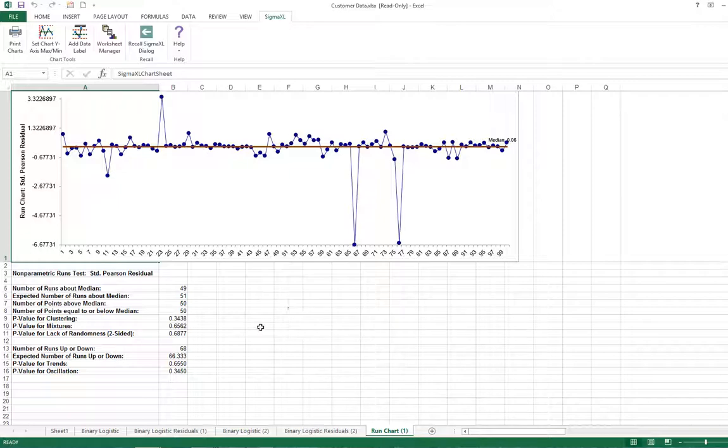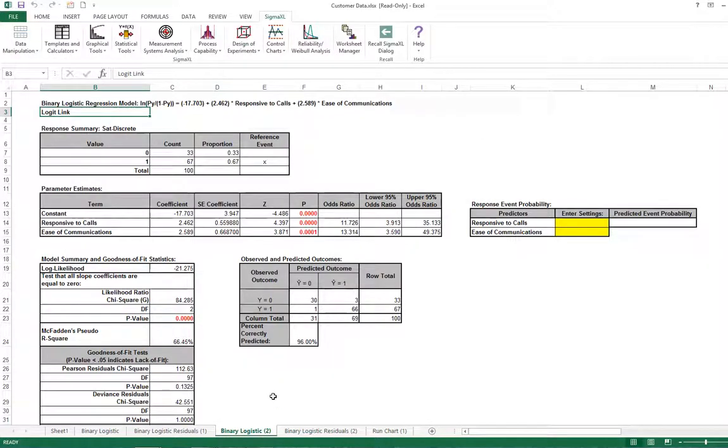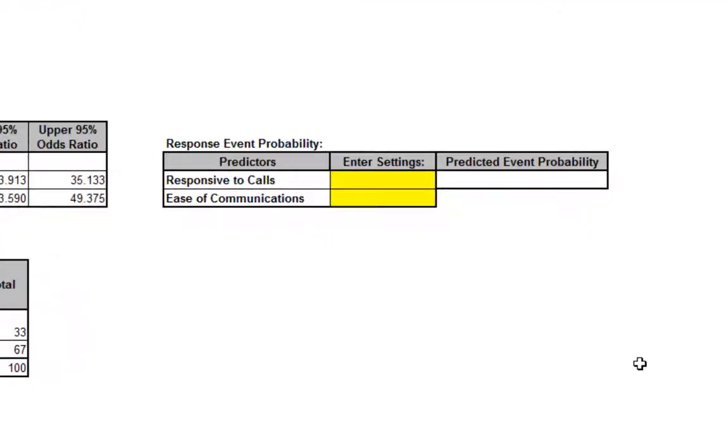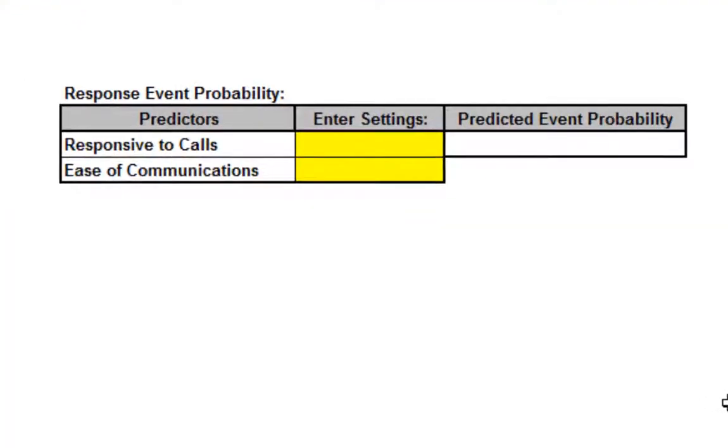Re-select the binary logistic sheet and scroll over to display the event probability calculator. This calculator provides a predicted event probability for given values of X, in this case the probability of a satisfied customer.